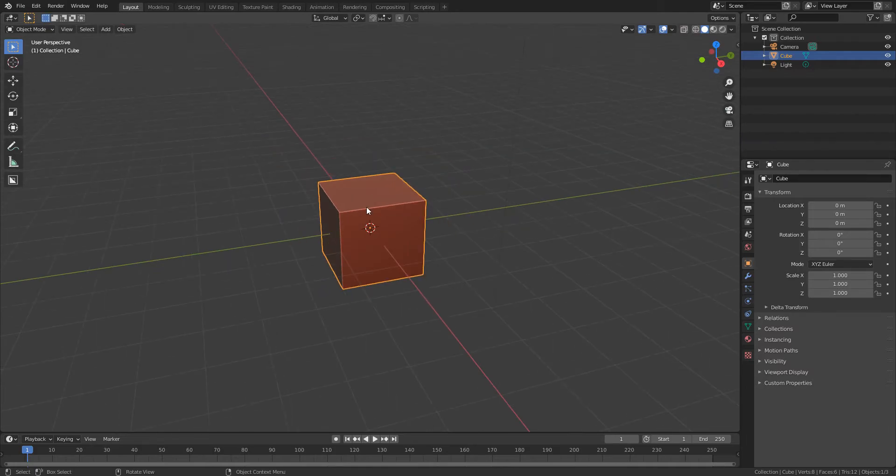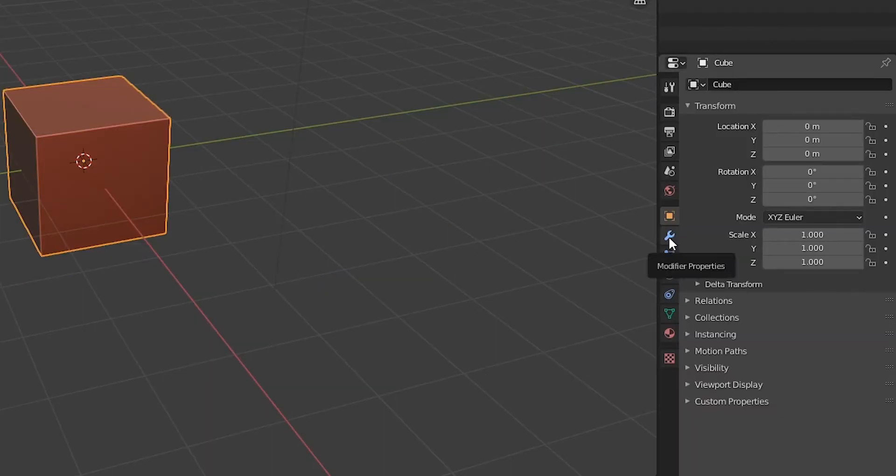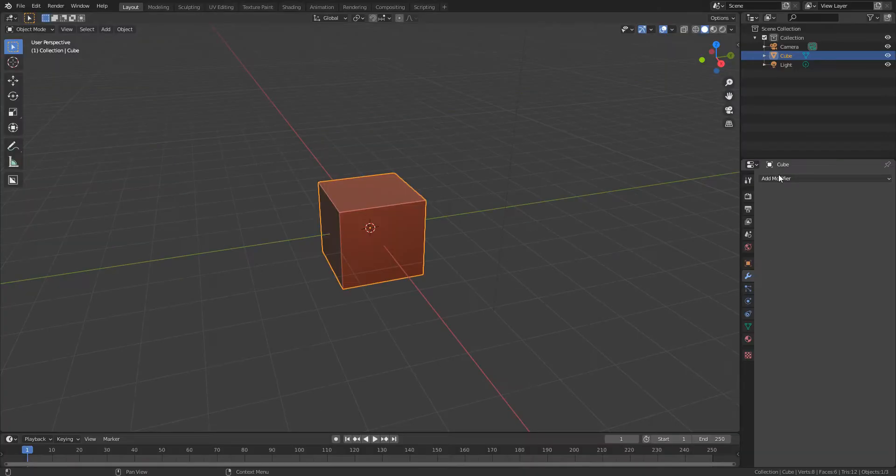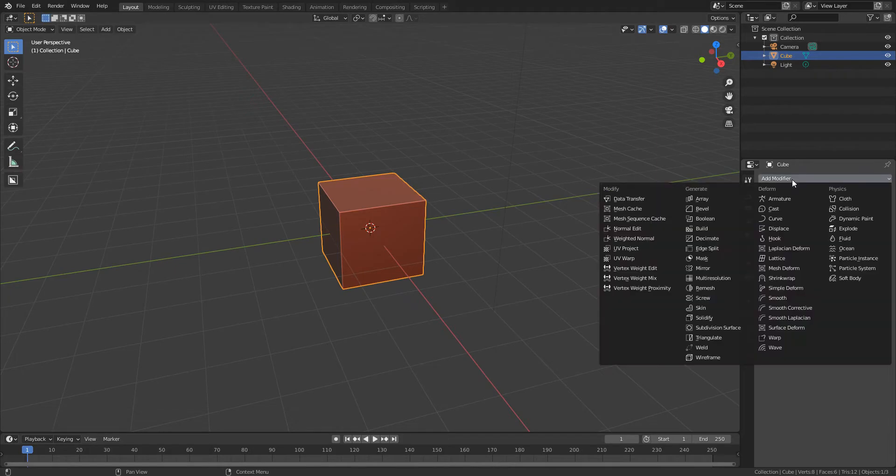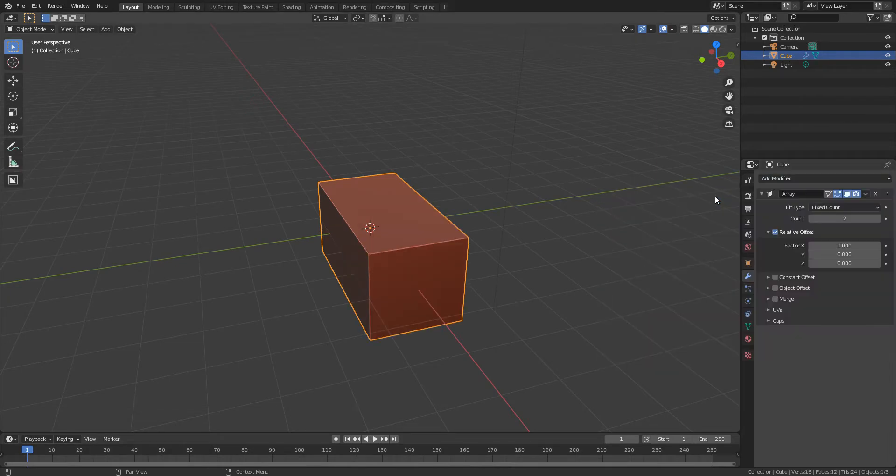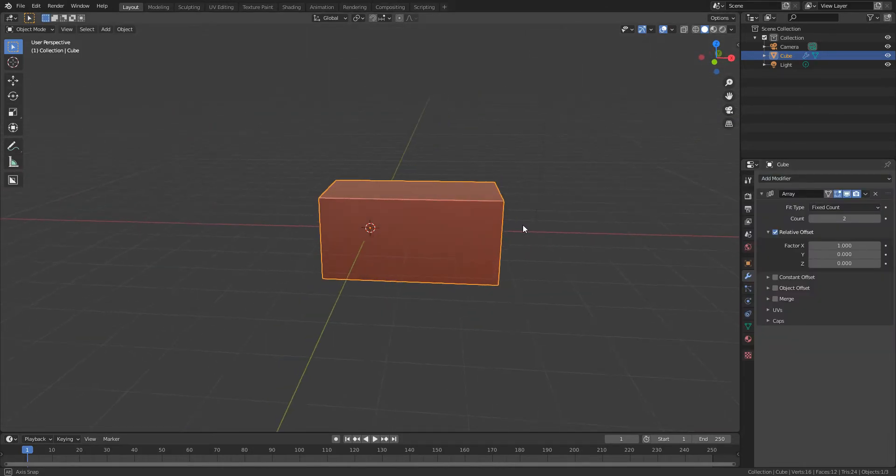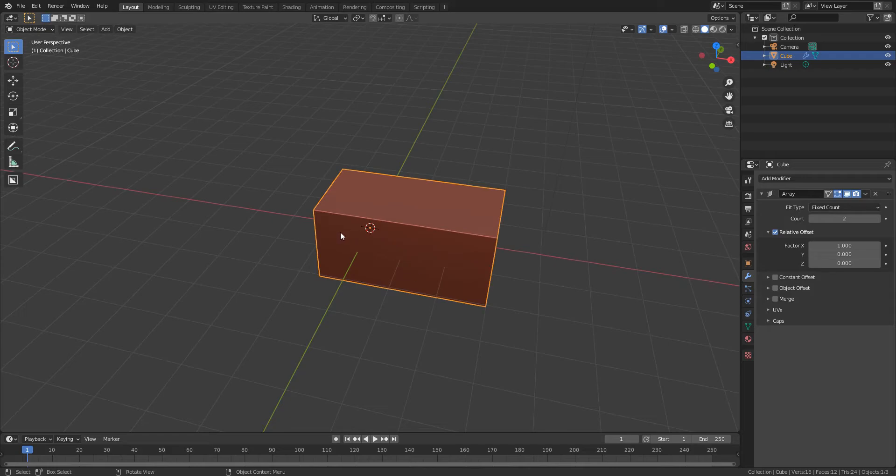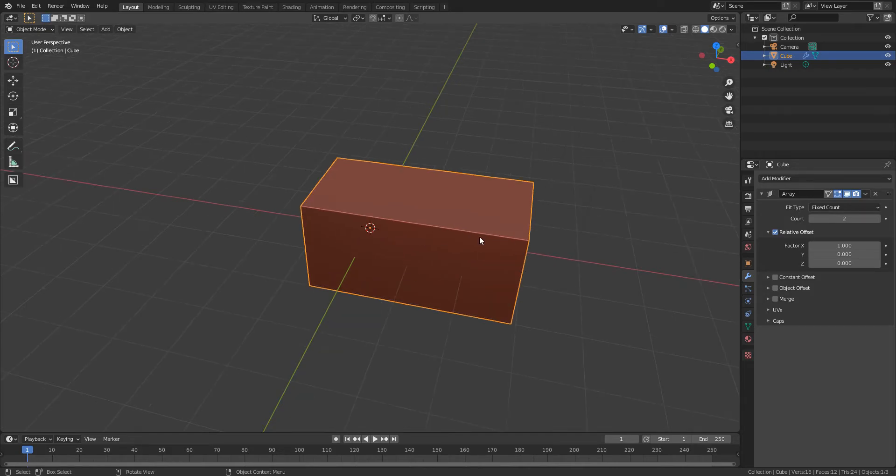So we've got the default cube and I'm going to go to this little modifier properties spanner icon here. So this is where we add our modifiers. I'm going to click add modifier and I'm going to go to array and what that's done is make a second copy of this.